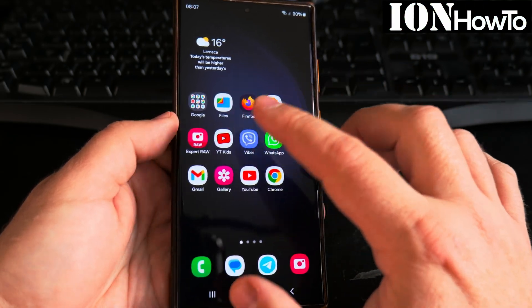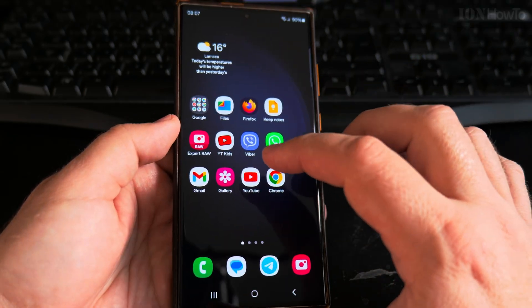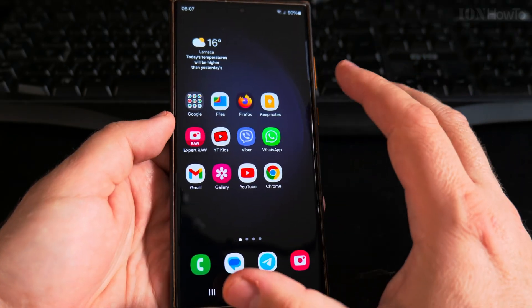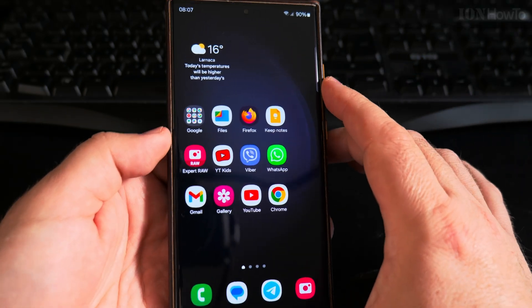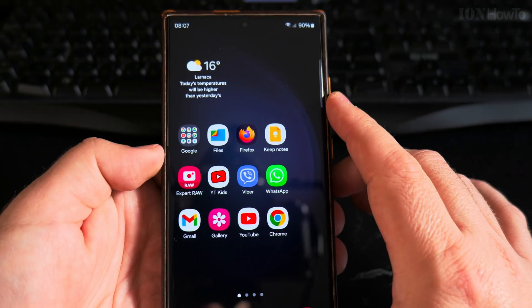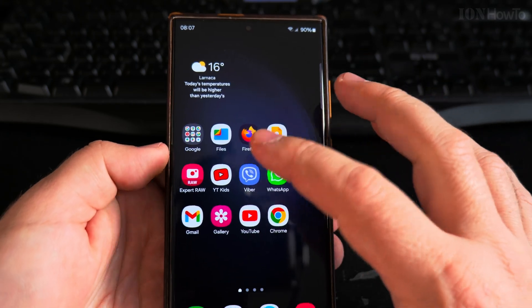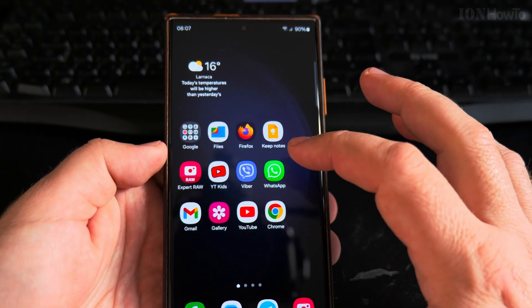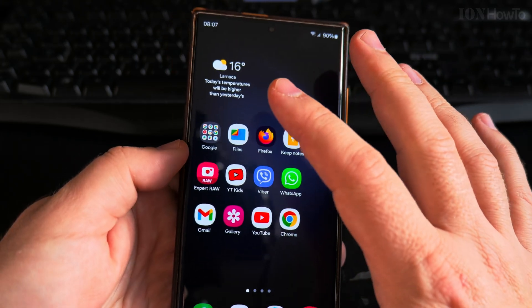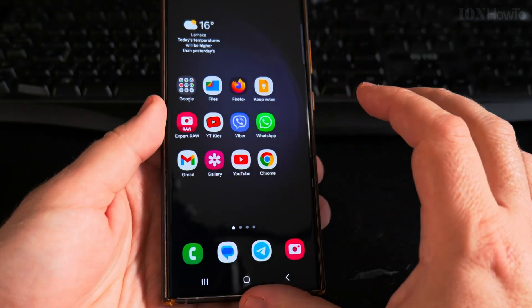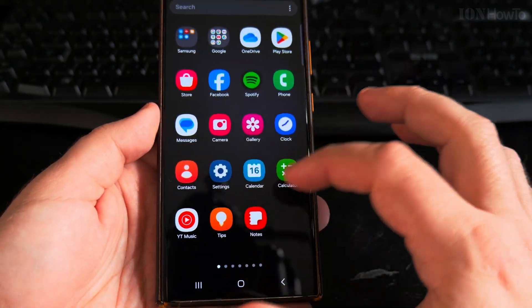Today I show you how to increase the text size on your Samsung Galaxy Android phone. If the text is too small and you cannot read it, the names of the apps, the weather information, and the menus.